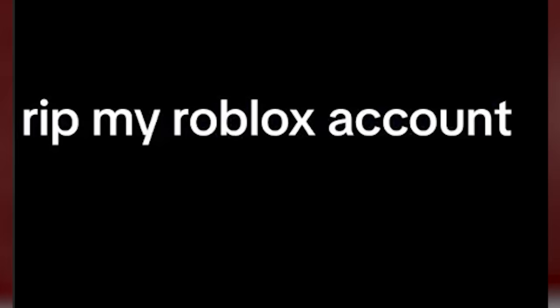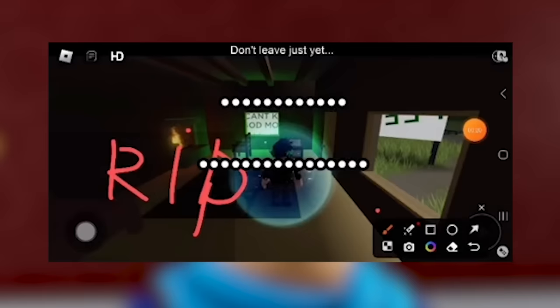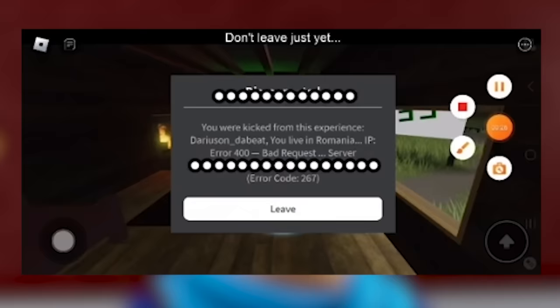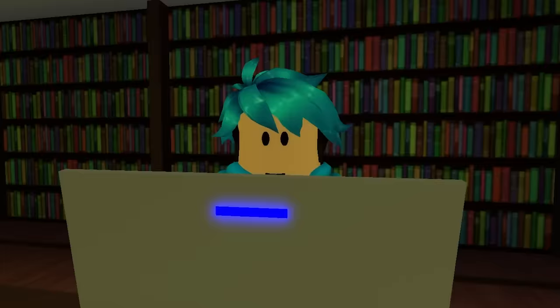So this one says rip my Roblox account, and the game is called don't join it. What are we going to see here? They joined the game. So it says here don't leave just yet. What's happening? Oh, what's this? You're kicked from this experience. DiRusion underscore DeBeat. So that's their username. You live in Romania, IP error code bad request, server, and I guess that's like their IP address in there. Error code 267.